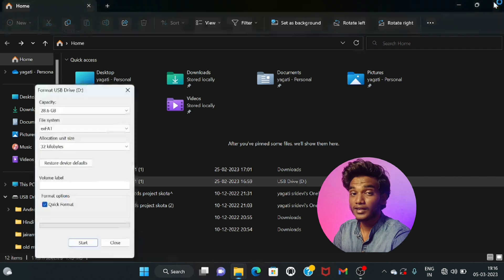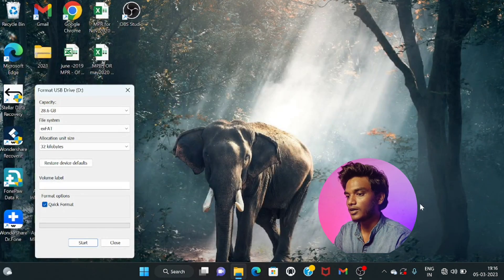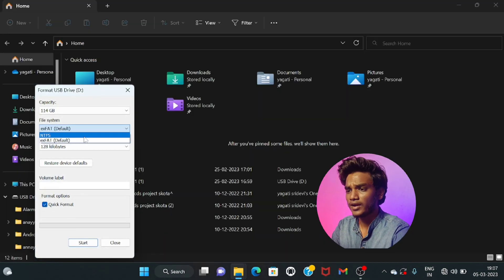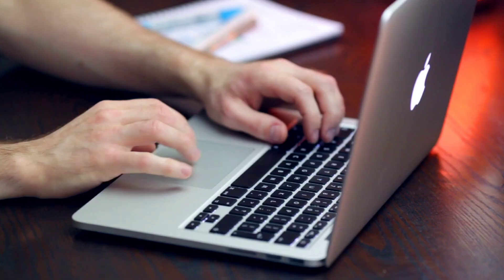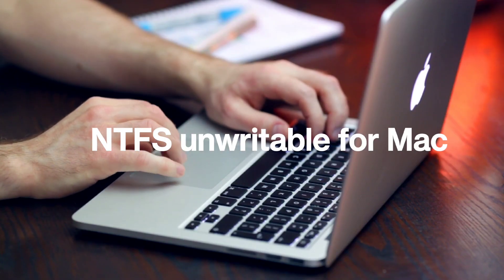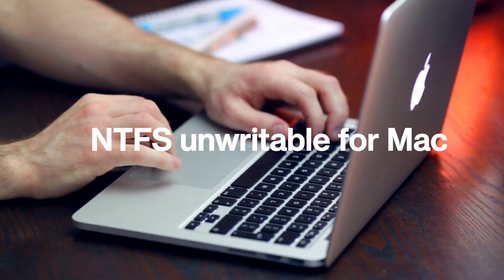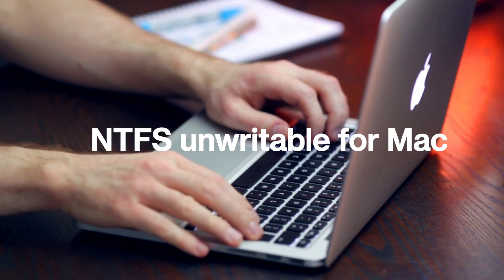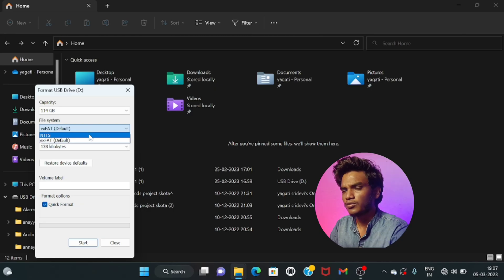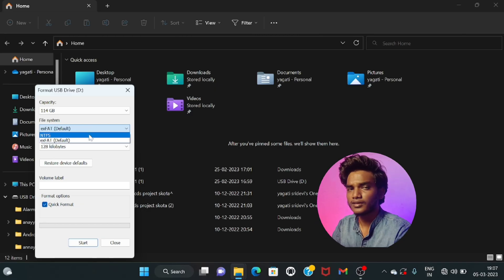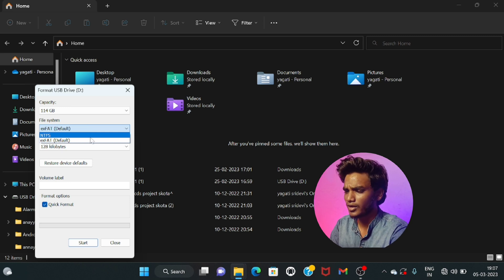Which leads to the second important point: if you do NTFS format process, then your pen drive doesn't support Mac devices. It will read but it can't write anything. So you can select exFAT or you can go with NTFS.